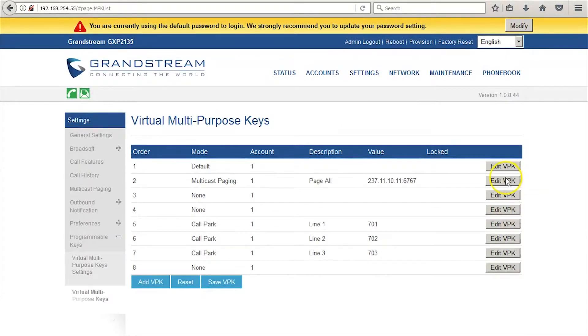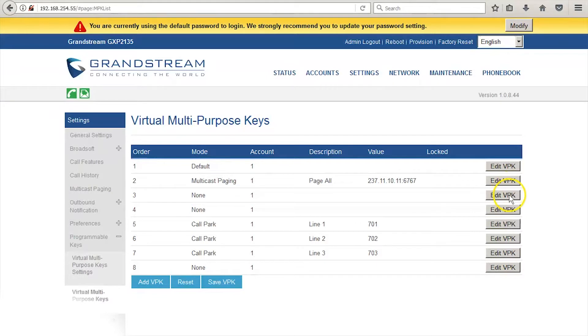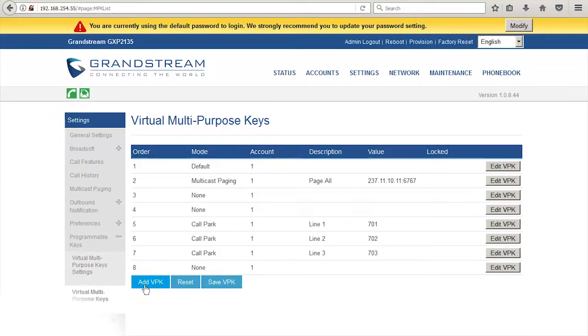Here you will see a list of all the virtual multipurpose keys currently loaded on your phone. You can edit each one by selecting the Edit VPK button associated with the key. You can add a new VPK button by selecting Add VPK.